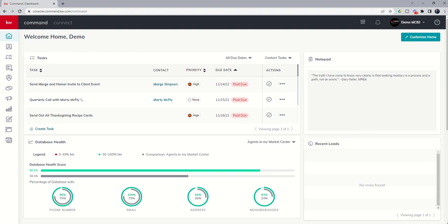Good morning, Keller Williams, and welcome back to the KW Command 66 Day Challenge 7.0. Today is day 19. We're going to dive into our newest applet, and that's going to be the Opportunity Applet.